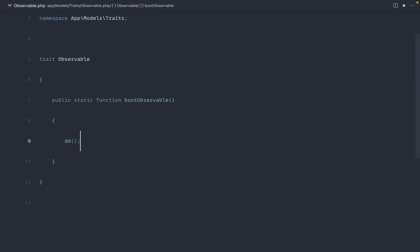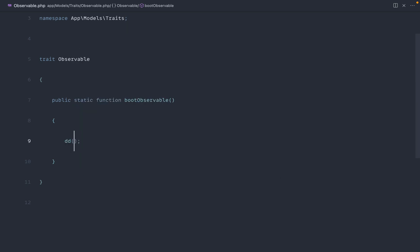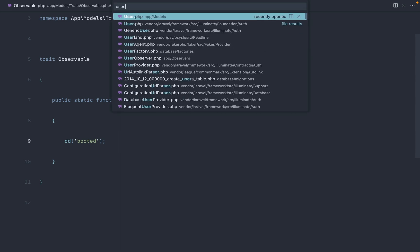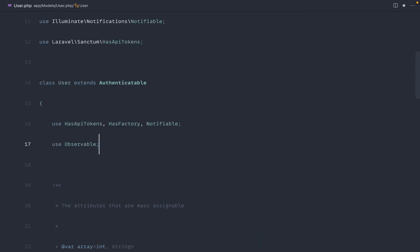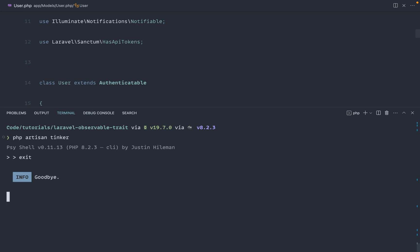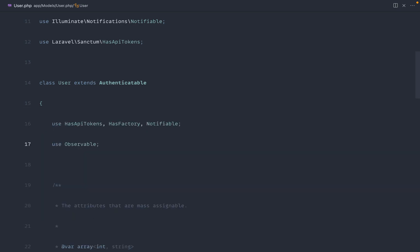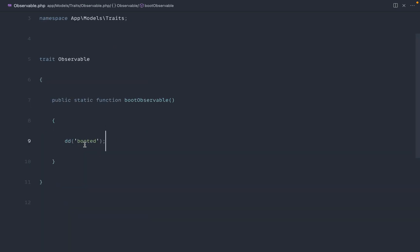So to show you how this works, let's just go ahead and die dump booted here. And if we head over to the user model and just say use observable, and then we head over to tinker and we just, let's just exit out of here quickly and go back into tinker. Let's say user factory and create. And we should see booted. So that's basically allowing this to run as it's used on this model.